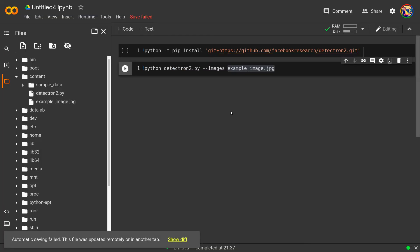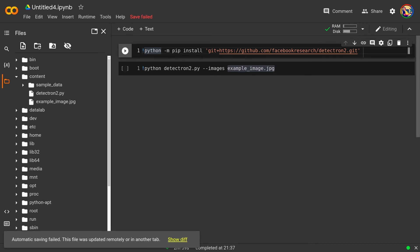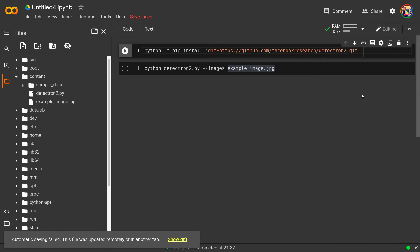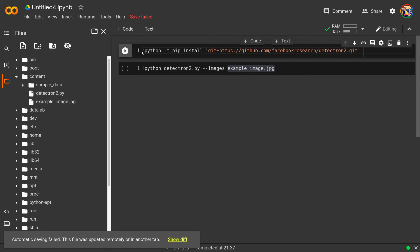So what I did, I fired up my Colab and remember you have to install Detectron 2 in Colab. So this is the command for that and it will take a couple of minutes to install because there's a lot of files, a lot of packages in it. So you just run this command.